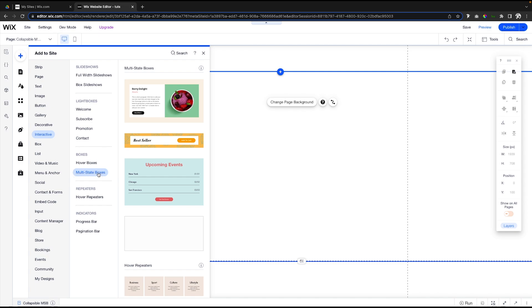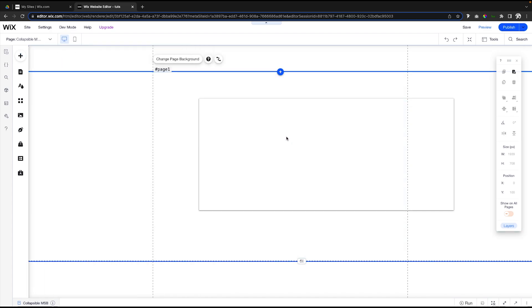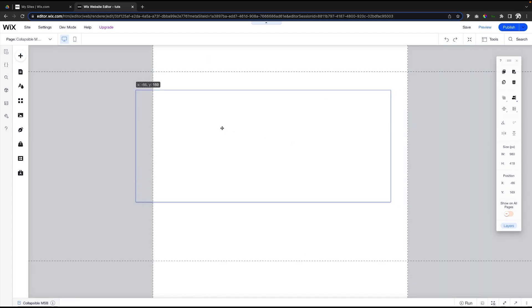It makes sense because for these multi-state boxes, in order to change the states of these boxes, you typically need to use code. So it makes sense for why you need code here. Let's go ahead and just drag out an option like this one right here.